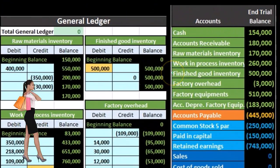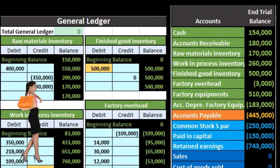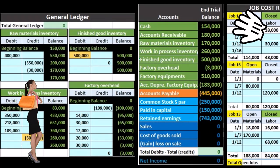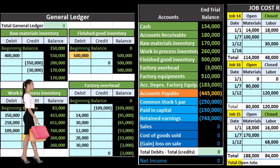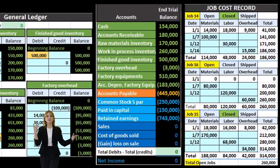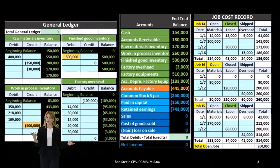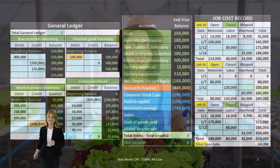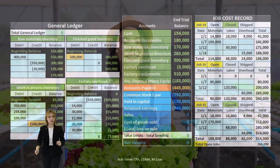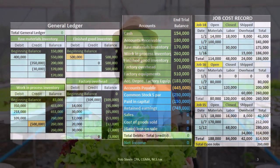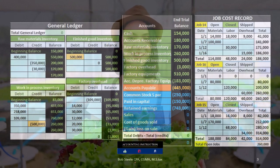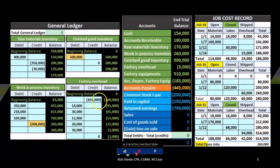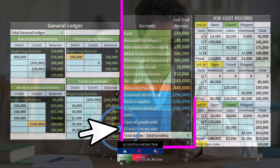Once the inventory has been completed, that is when it will be in the finished goods account — that is when it's ready for sale. That's when it's closest to what it would be for a company that just purchases and sells inventory, meaning that if we sold the inventory we would reduce the finished goods, just as we would for a purchasing company, and record the related expense of cost of goods sold.